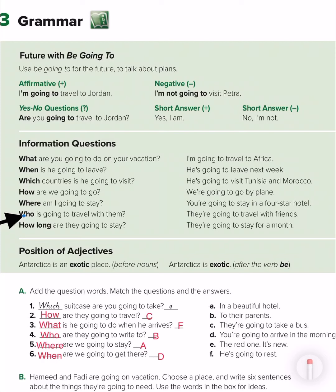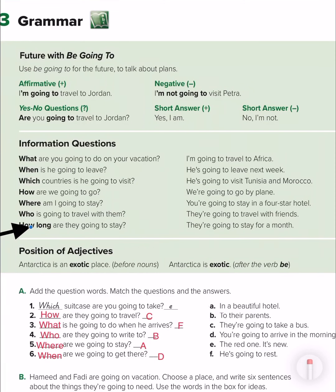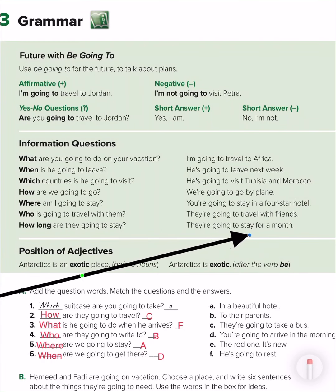We use 'who' when we want to talk about a person or people: 'Who is going to travel with them?' — 'They are going to travel with their friends.' 'How long' asks about the duration — how many days: 'How long are you going to stay?' — 'They are going to stay for a month.'